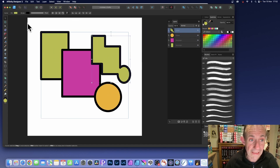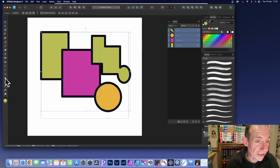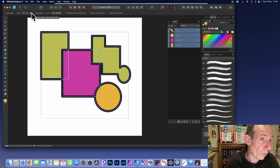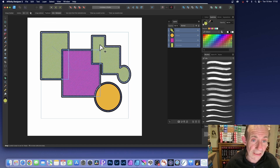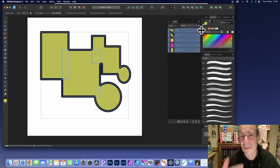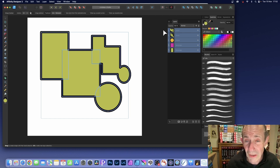Select all the shapes — so all selected. Again, shape builder tool. Go here to the plus, hover over that, and just drag across there, drag over there, drag there. That will create another more complex shape. So you can build up some very complex designs very quickly using this approach.